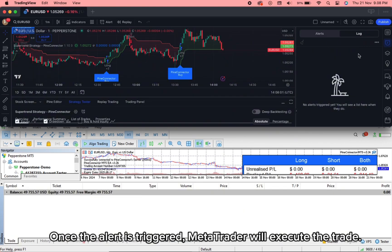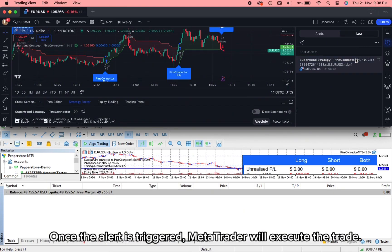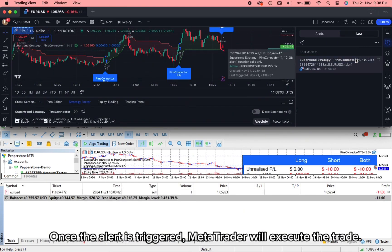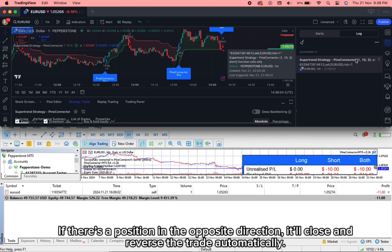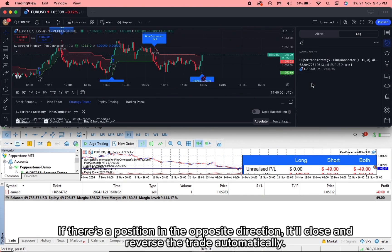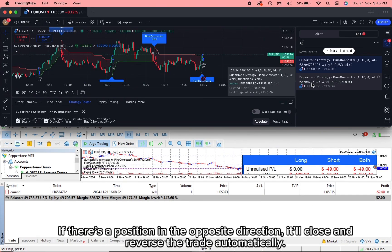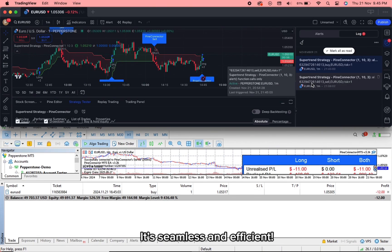Once the alert is triggered, MetaTrader will execute the trade. If there's a position in the opposite direction, it'll close and reverse the trade automatically. It's seamless and efficient.